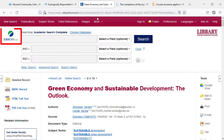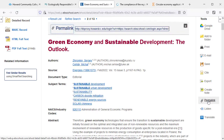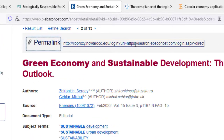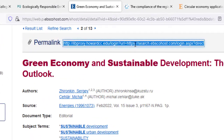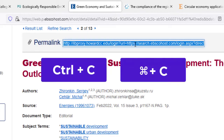In EBSCO, select permalink from the right side of the screen. Select the link that appears. To copy this URL, press CTRL and C or CMD and C.